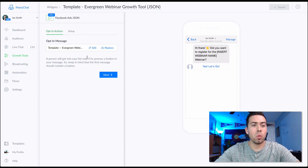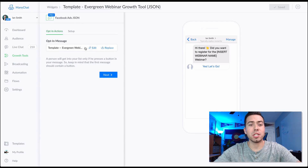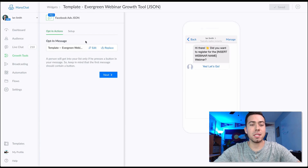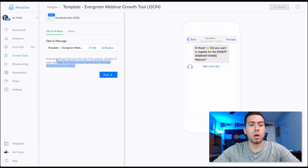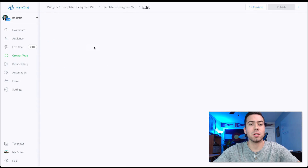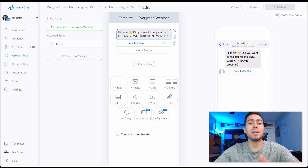Here we are in ManyChat, in the growth tool section. This is a Facebook Ads JSON growth tool. You can easily change this once you get the template by hitting 'Replace' and finding the opt-in message sequence. You can go with the bar growth tool, the modal, the messenger ref URL — all those growth tools are available when setting up by hitting 'Replace' and selecting the opt-in message.